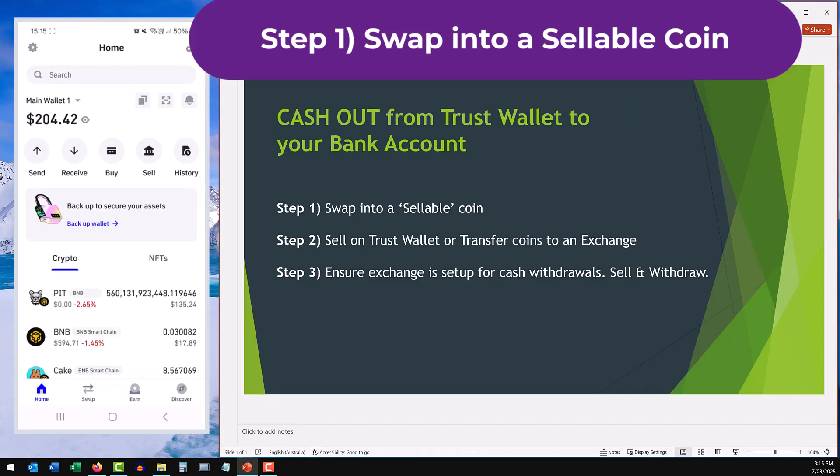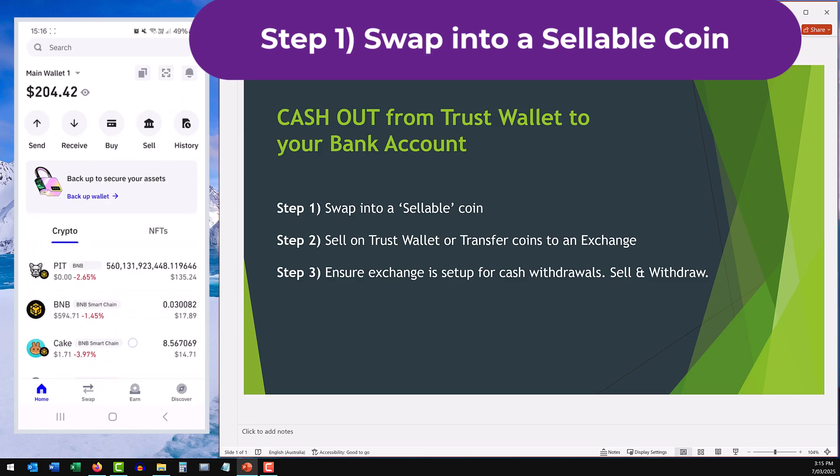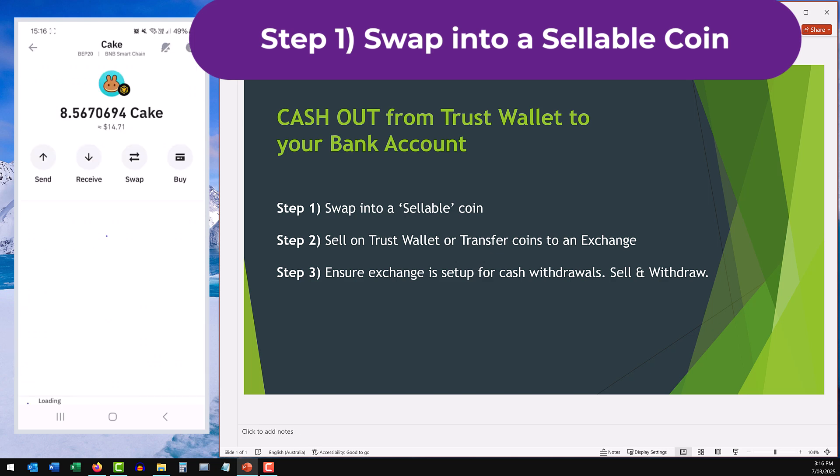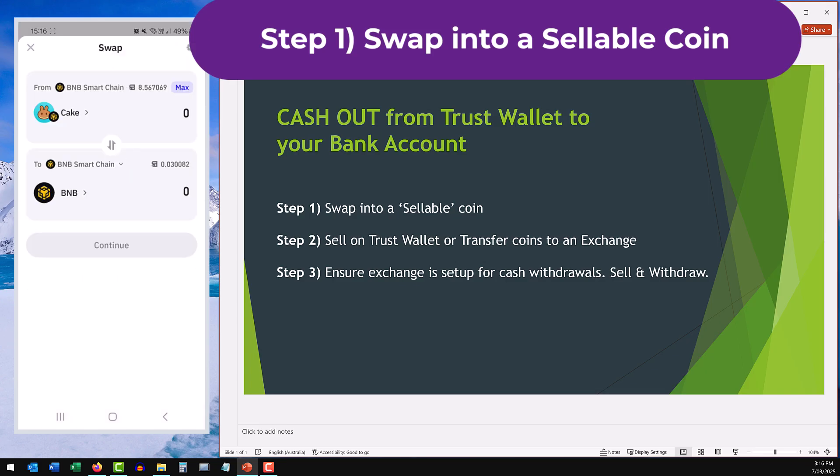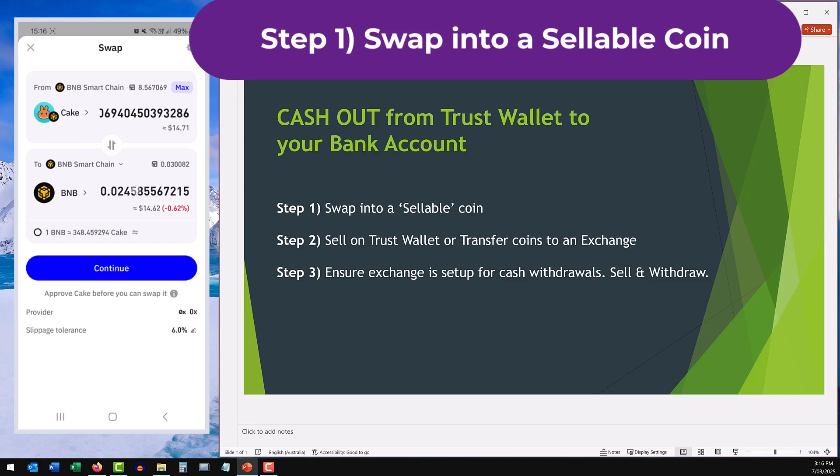You cannot sell directly on Trust Wallet. So therefore if you want to sell one of the smaller coins, the first thing you're going to have to do is a swap. I'm going to use the pancake coins that I have as an example here. If I tap on that you'll see that there is an option available to swap. What you want to do is swap that coin into a major coin and Cake operates on the Binance BNB network. So I'm going to swap those coins for BNB.